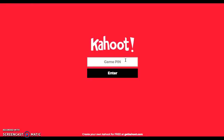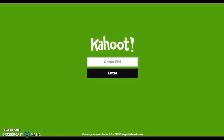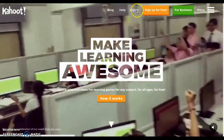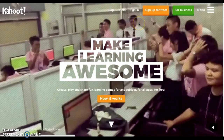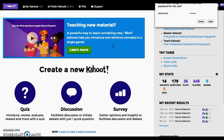Once your Kahoot is created it comes up with a pin. Students enter that pin and then they're logged into the game and give themselves a nickname. I'm going to show you my account real quick. Once you make a free account it brings you to a screen that shows you how to make things and how to teach new material using Kahoot.